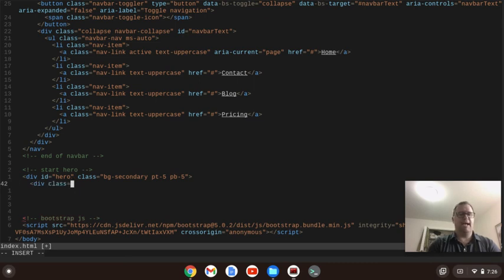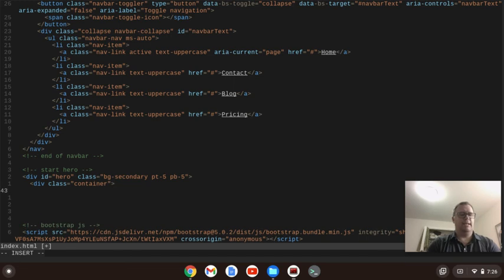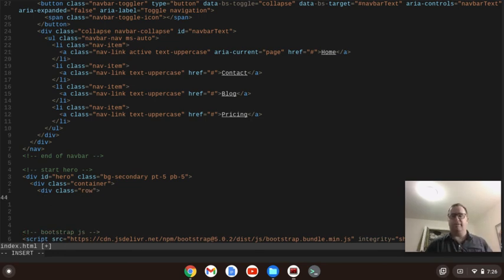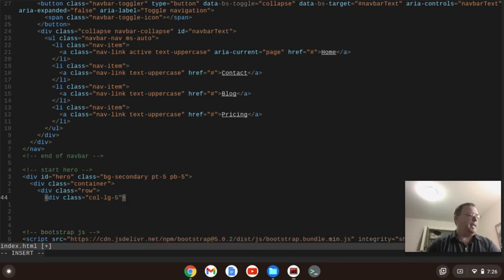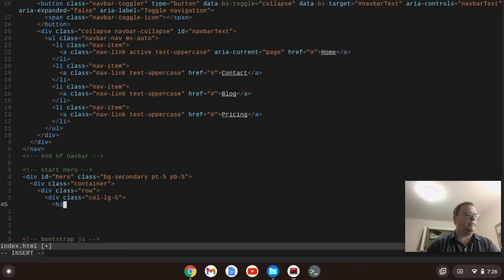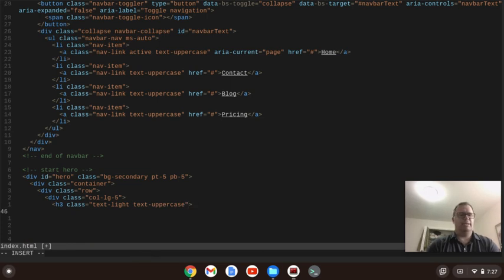Bootstrap is based off a 12-column system. Our first column in the hero is going to span on large screens — it's going to span five columns, so col-lg-5. Within that we're going to have an h3 with a class of text-light and text-uppercase, and inside there we're just going to have 'Web Design.' Then we'll close out the h3.